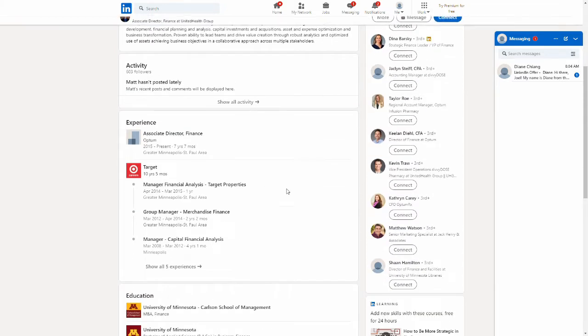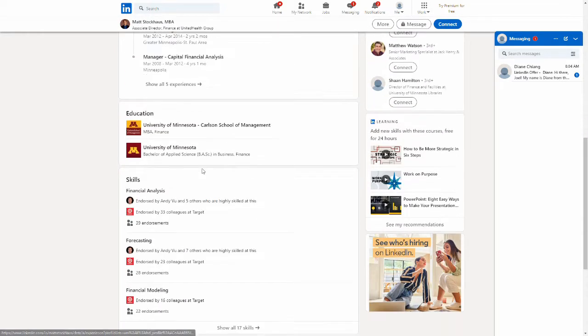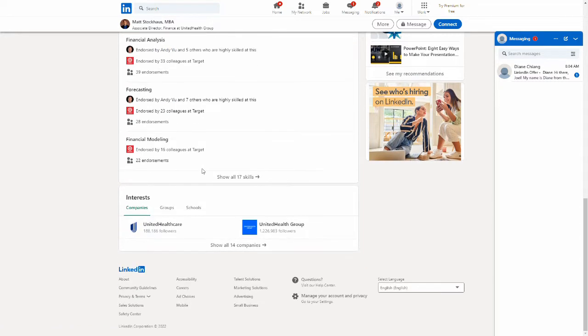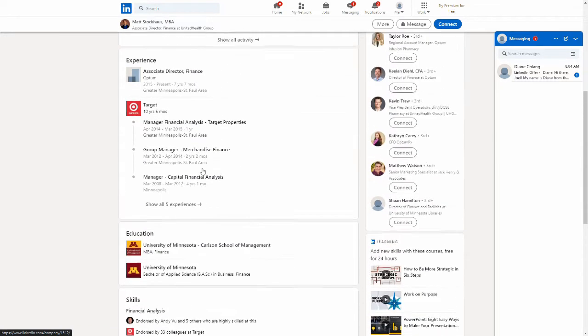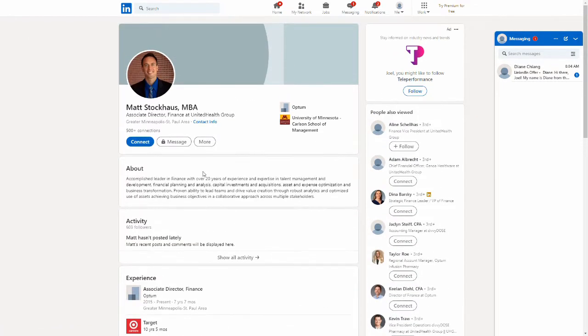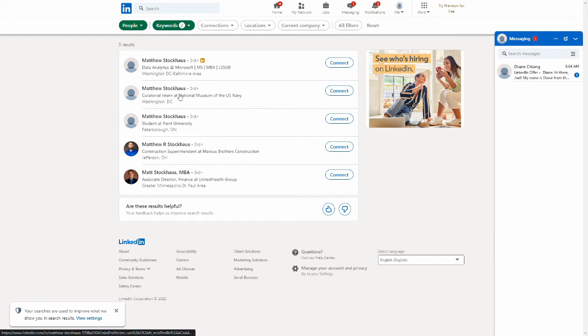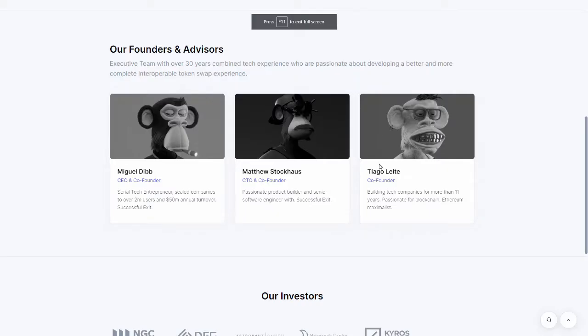Okay, this guy is not... Nope. He is not listed for ApexBiz. And all our other Matthew Stockhouses. Let's see. Custodial intern at the Museum of the U.S. Navy. No. Construction superintendent. No, none of these look like our guy.